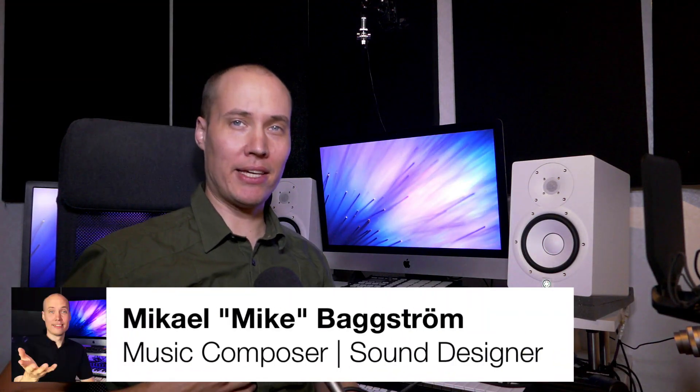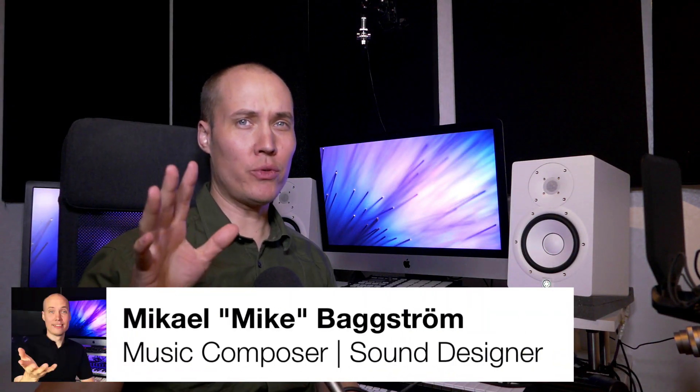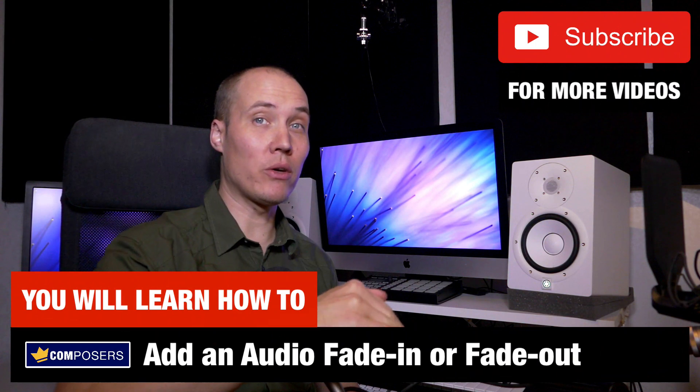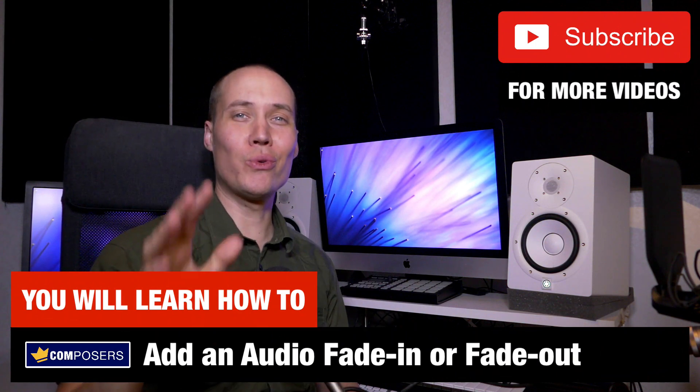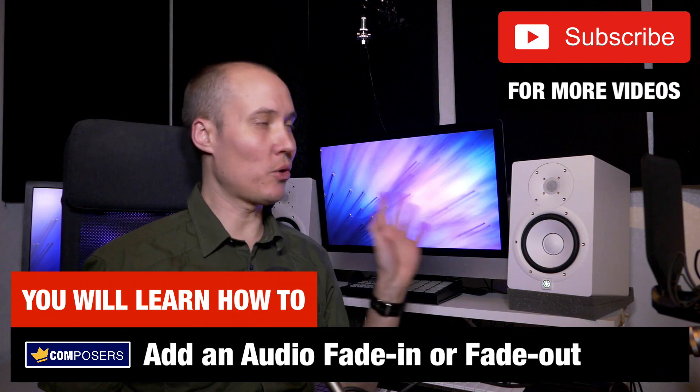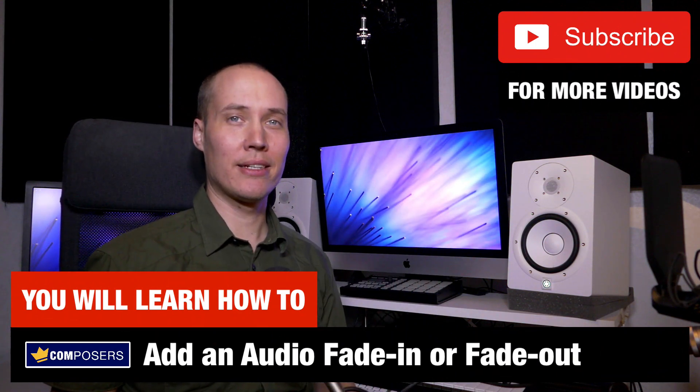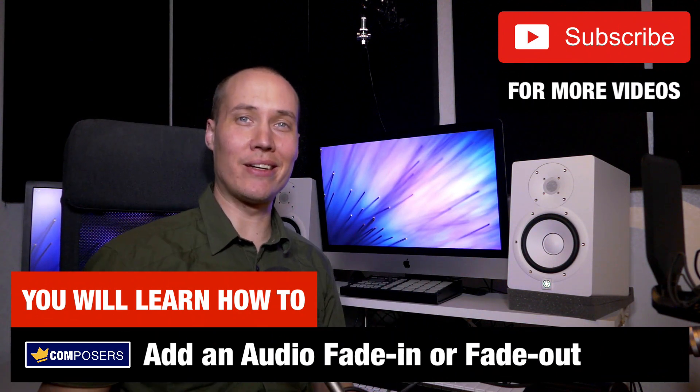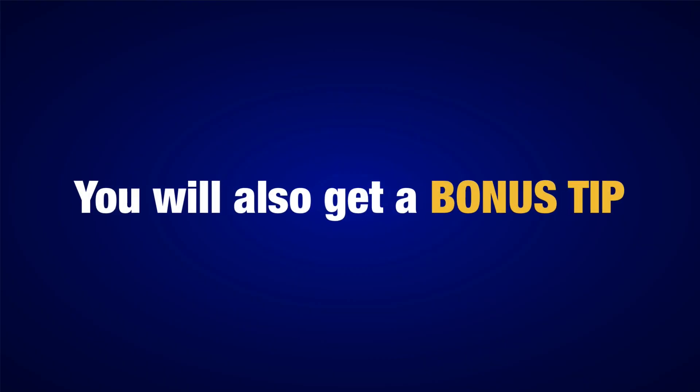Hello composers, Mike here. How do you add a fade-in or fade-out on an audio clip in Logic Pro X? Let me show you right now. I will also give you a bonus tip at the end of this video.